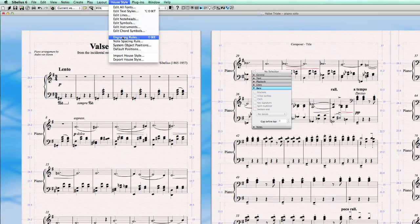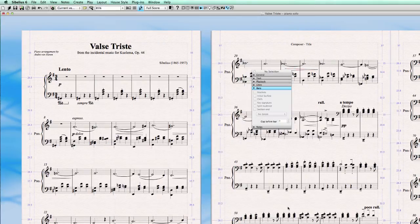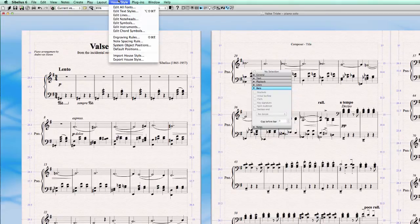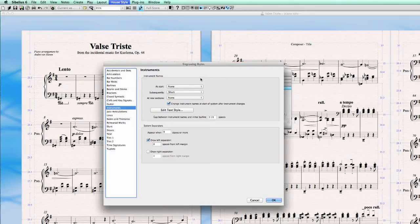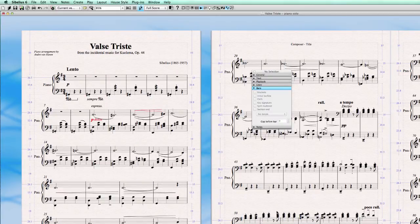So we go back to house style, engraving rules. You can keep it short. That looks better. And for example, we could choose to set the start instrument name to full. And there you are.